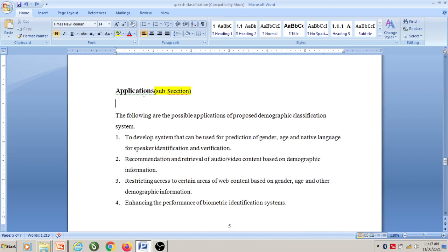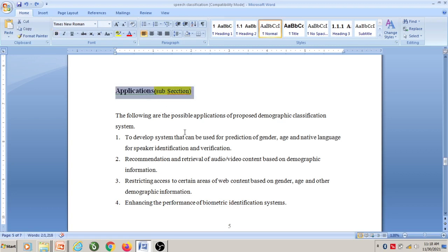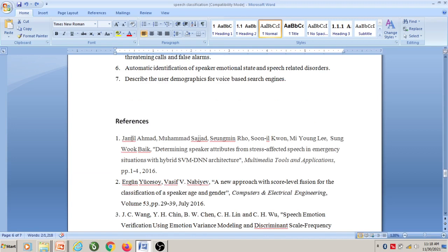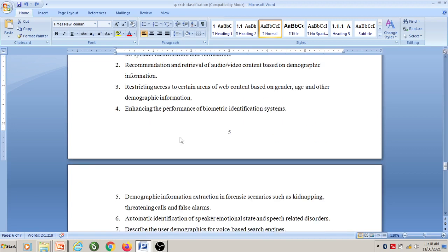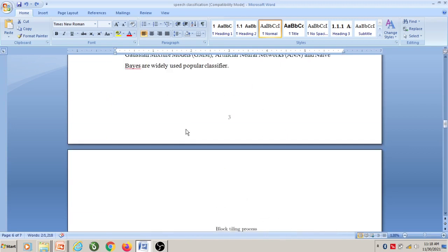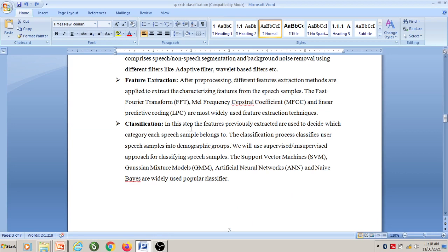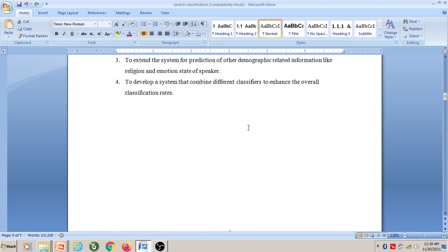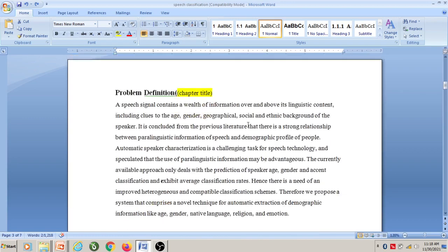After that, there is an applications section, which I want to make as a subsection under the second section of Chapter 2. And after that, we have a references section. Now let us apply all the guidelines given by the university for preparing the seminar or project report.